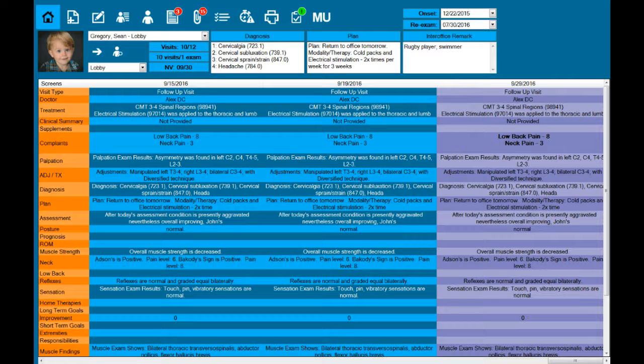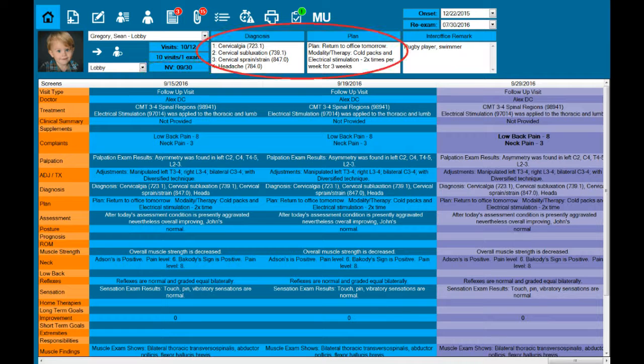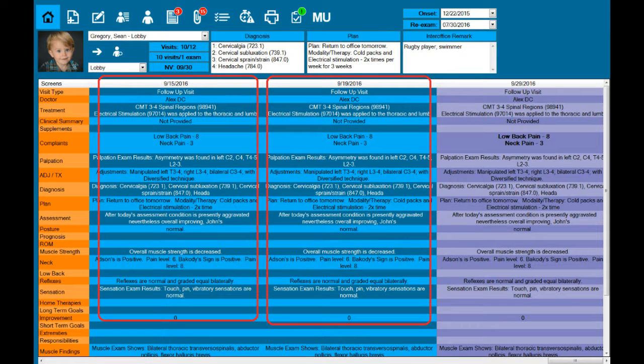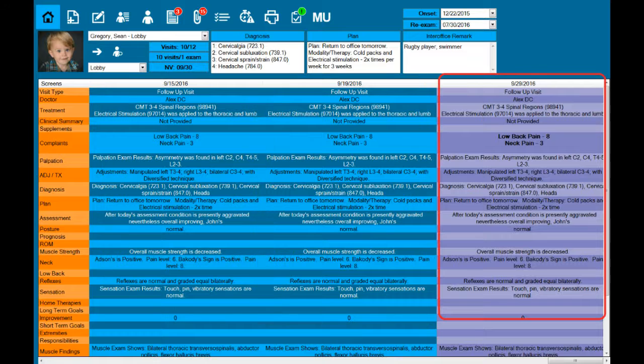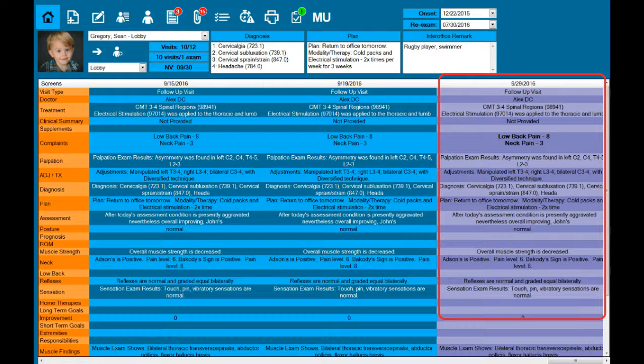Across the top you'll see things like the patient's next scheduled visit, current diagnosis and plan, while down below you'll see the last two visits and today's visit, which was automatically copied from the last encounter.